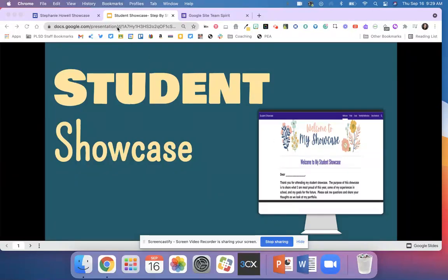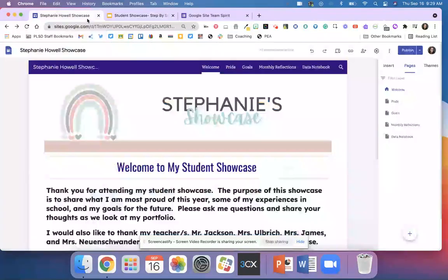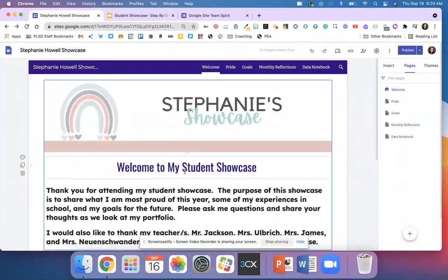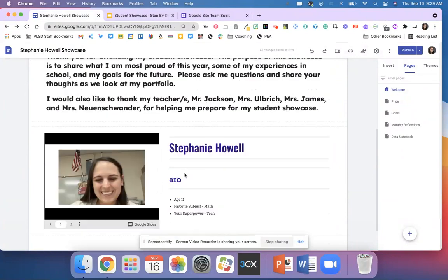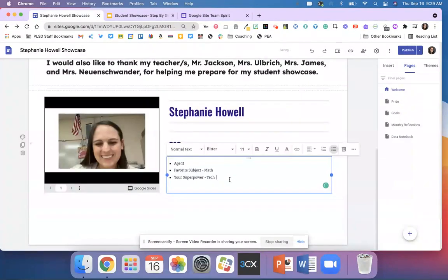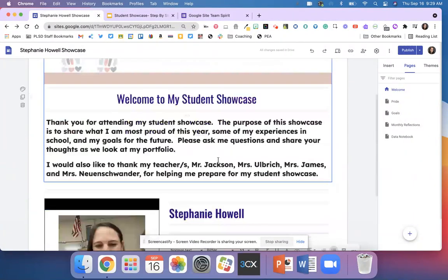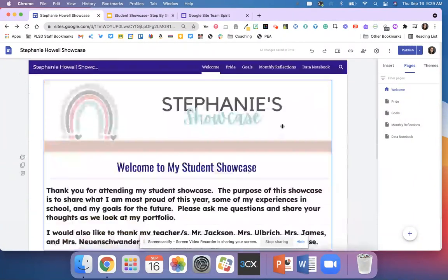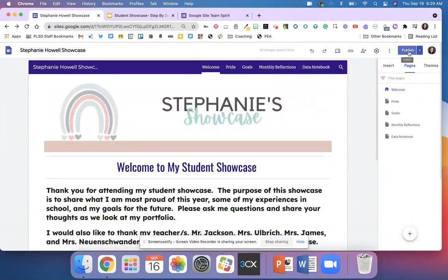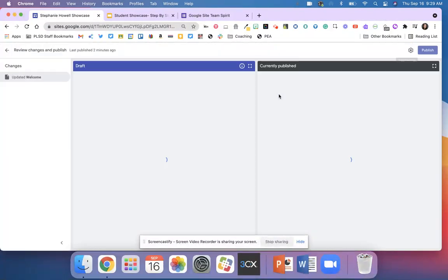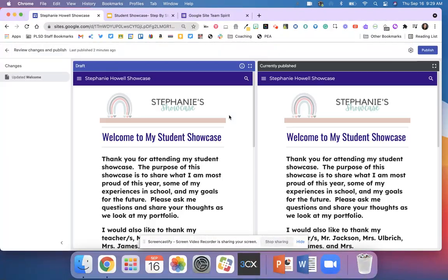In this next video of the Student Showcase, we're going to publish our Google site. We've made every single update that we want on our Google site. You're going to hit publish. Once you hit publish, you're going to have another pop-up and you're going to hit save or publish or whatever the blue button says.